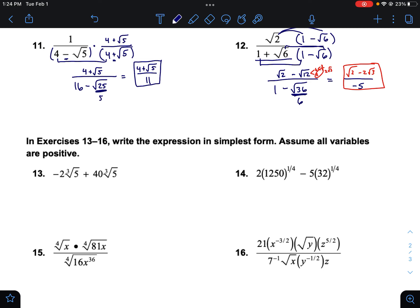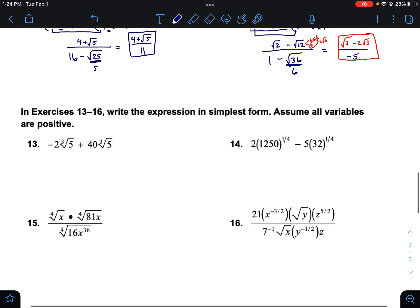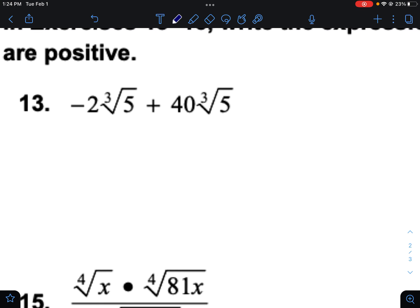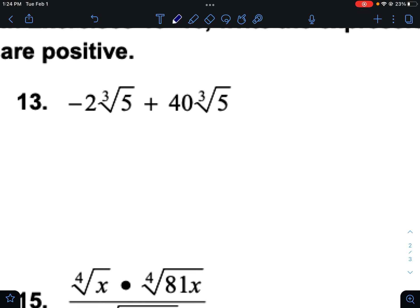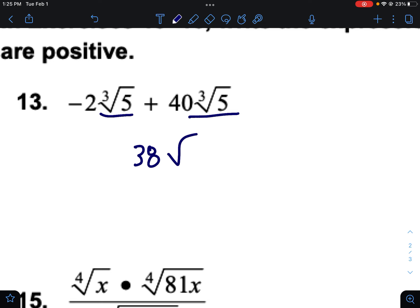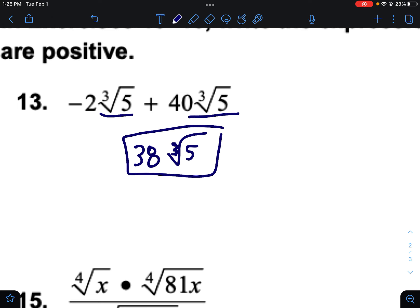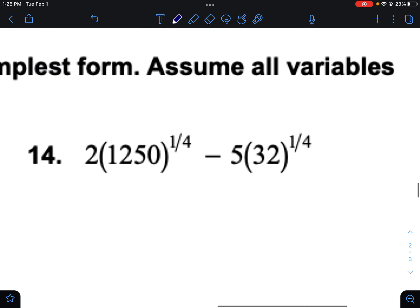We can put all of these rules together. When you are adding things that have the same radical, you can simply add them. For example, negative two times the cube root of five plus 43 times the cube root of five would just be 38 times the cube root of five — that's pretty straightforward when you're adding things that have the same radical.